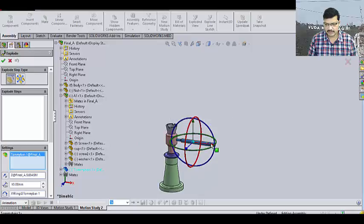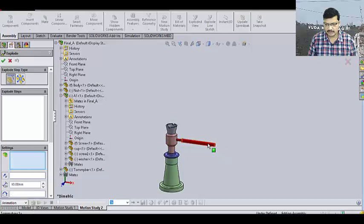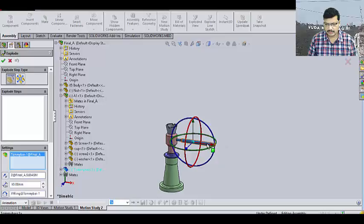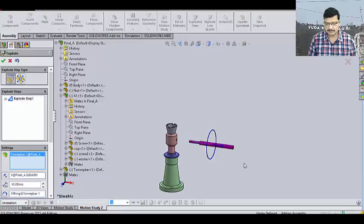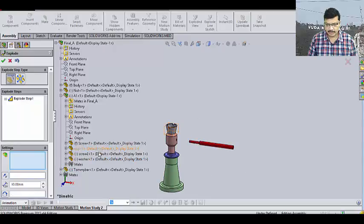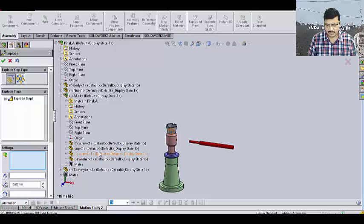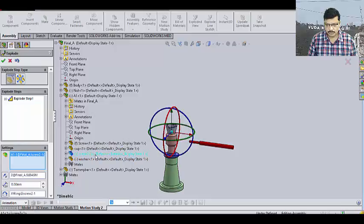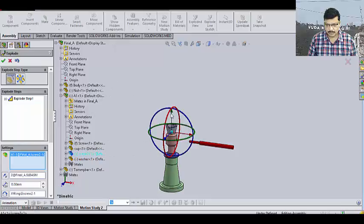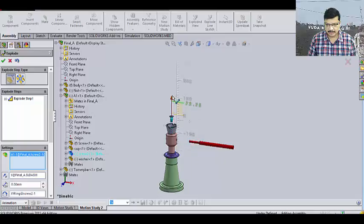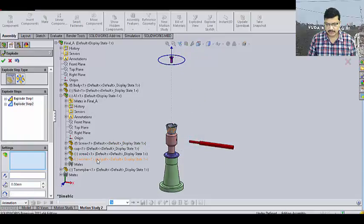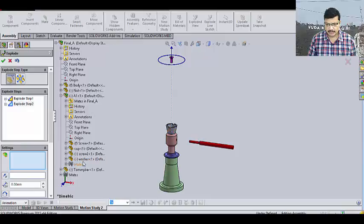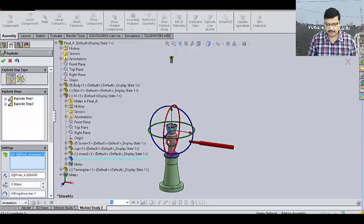First, I will remove the Tommy bar. Like this. Then, I want to remove the screw 2. That is lying inside of this cup. That particular screw I want to remove first.